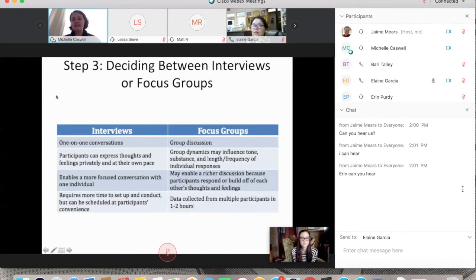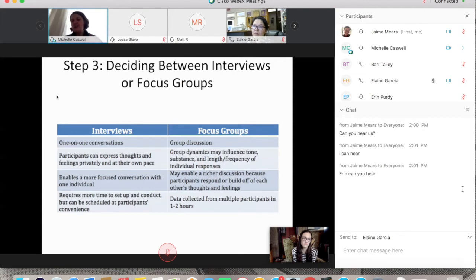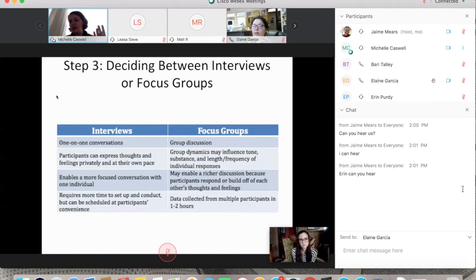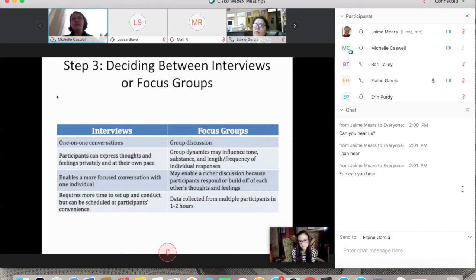Step three is deciding between interviews and focus groups. Interviews are one-on-one conversations — participants express thoughts privately and at their own pace, enabling a more focused conversation. The downside is they require more time to set up. Focus groups are group discussions where group dynamics can influence responses for better or worse. They can produce richer discussions, and it's easier in some ways because you collect data from multiple participants in one to two hours.